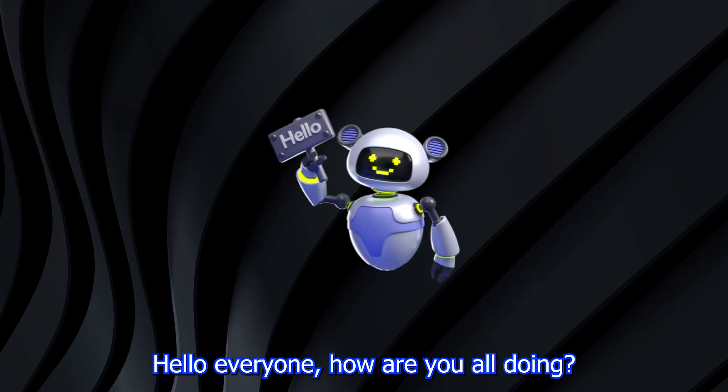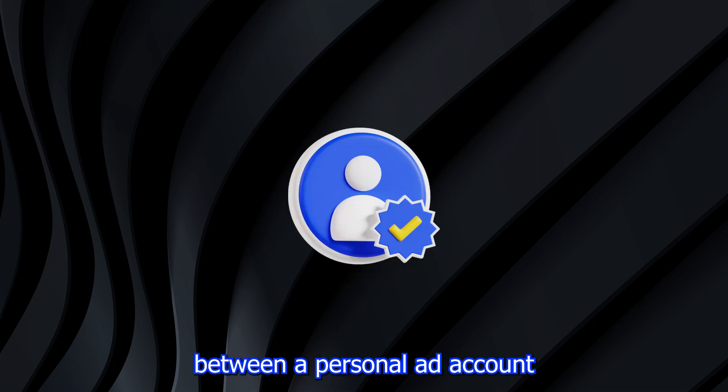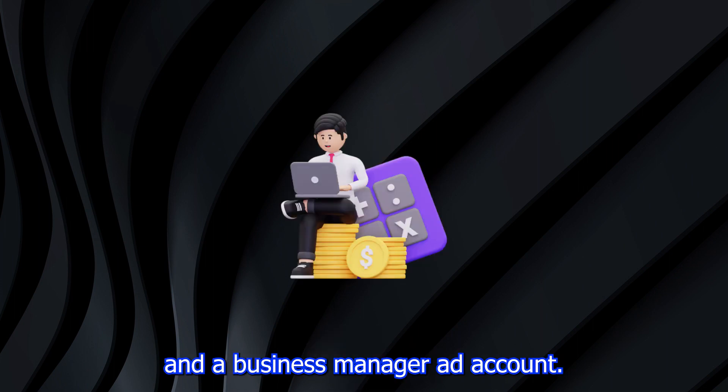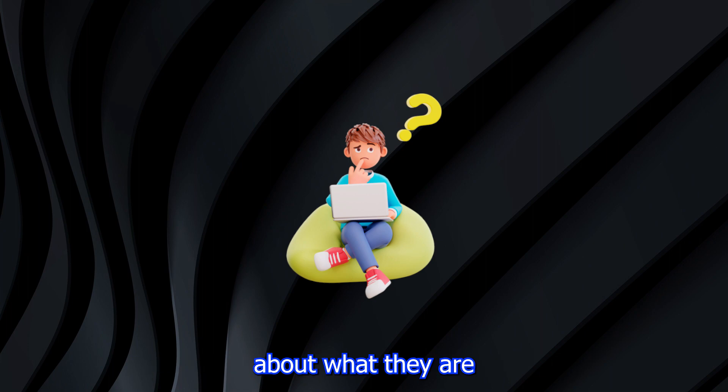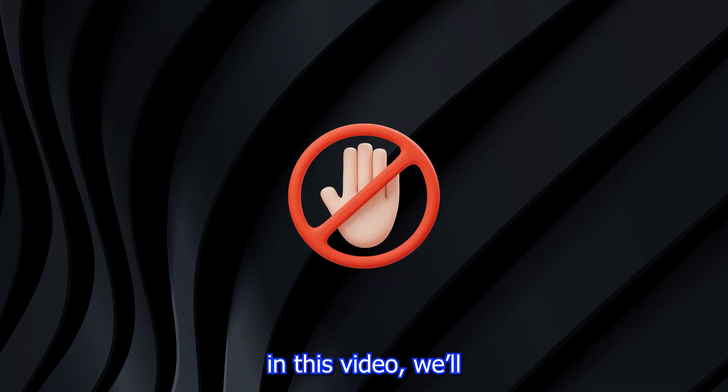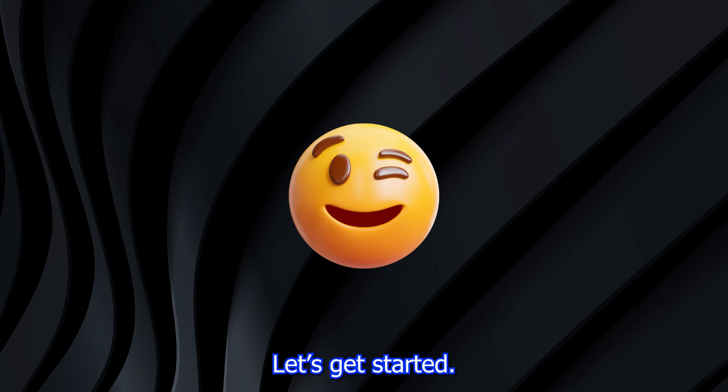Hello, everyone. How are you all doing? In today's video, we'll talk about the difference between a personal ad account and a business manager ad account. I know many of you might be confused about what they are and how they're different. Don't worry. In this video, we'll try to answer your questions in a simple and easy to understand way. Let's get started.